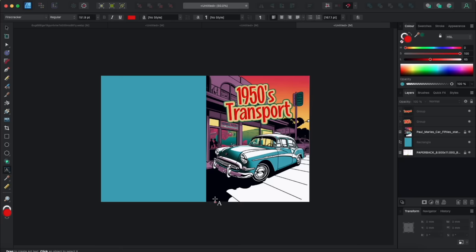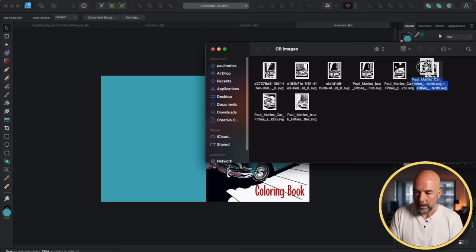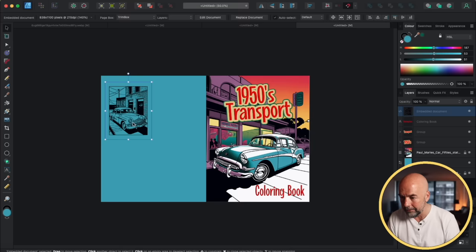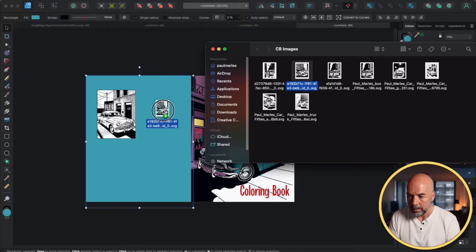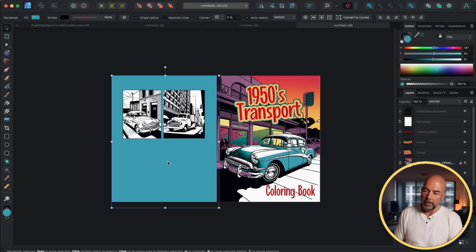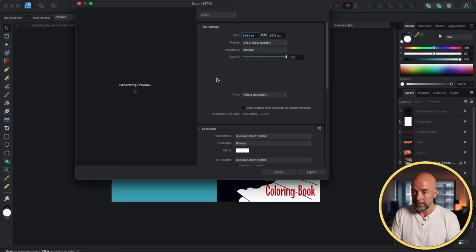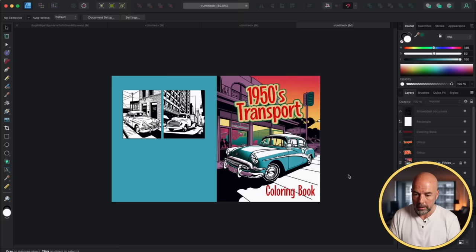For the back cover, we could add some writing, but what I like to do is add some images from inside our coloring book. We'll drag in a couple of images. These are SVG images so they have a transparent background, so we're just going to draw a rectangle, color that white, and remove it to below our image. Repeat with another image — you can put another couple of images on there or some writing, whatever you like. Then export as a PDF at 300 dots per inch and download it. So now we have our cover in PDF format.